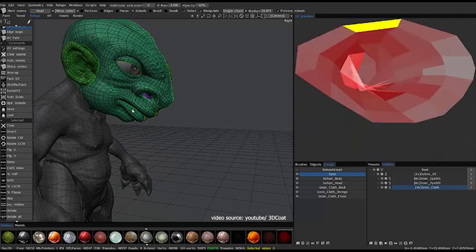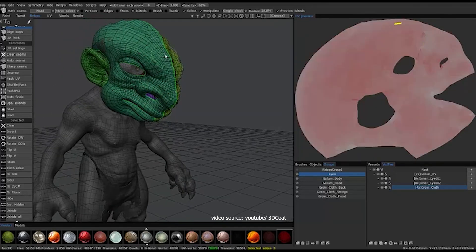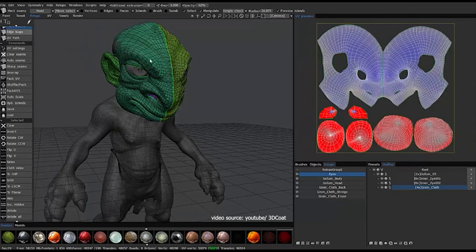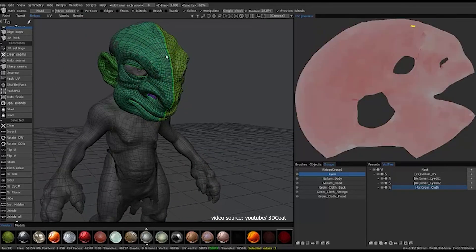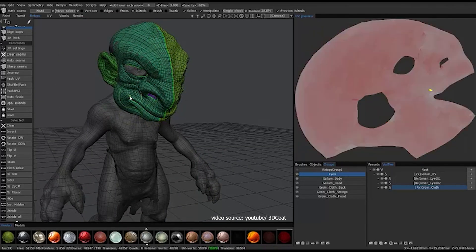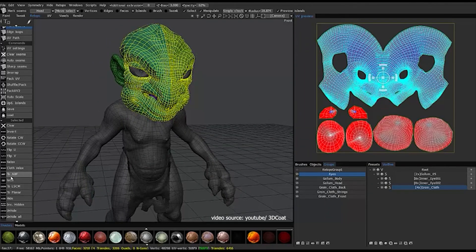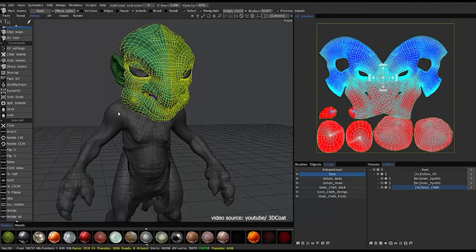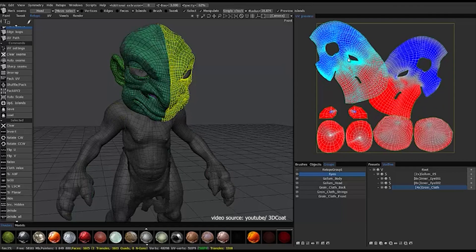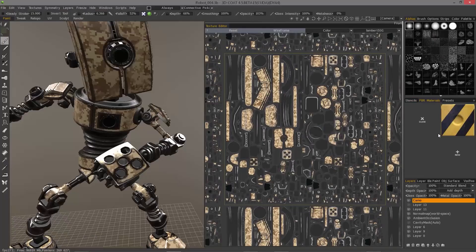A good thing is that 3D Coat also has multiple UV sets support and management. You also have the ability of individual islands tweaking, which allows you to easily control your islands.